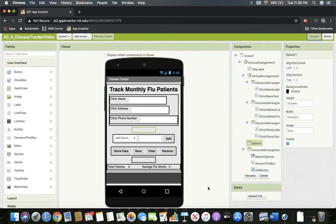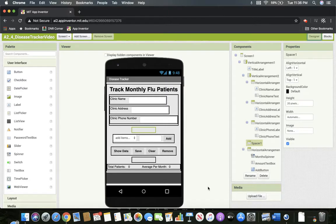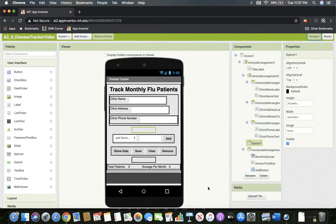We are almost done with this app. The final piece I want us to look at is the media challenge. Let's say the physician wanted to take a picture or video of the clinic and display that on this app for other people to see. We'll need to add a camera component or camcorder to take a picture or video, store it in the database, and retrieve it to display on screen. So let's start looking at what we need to create to add media to our information.